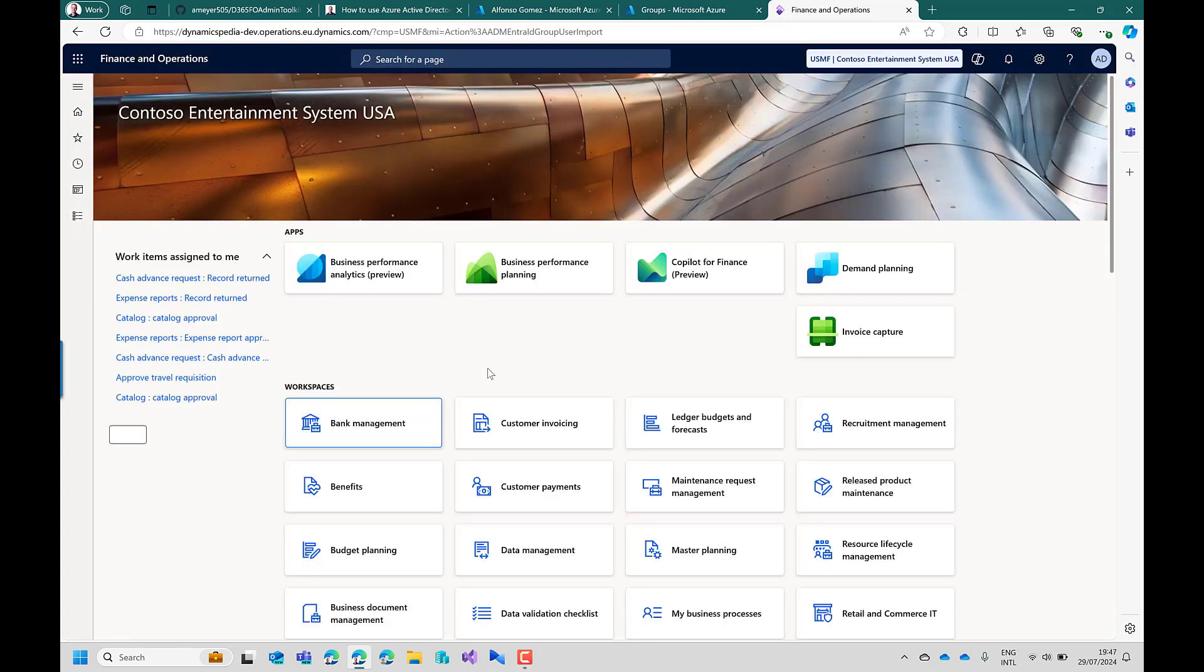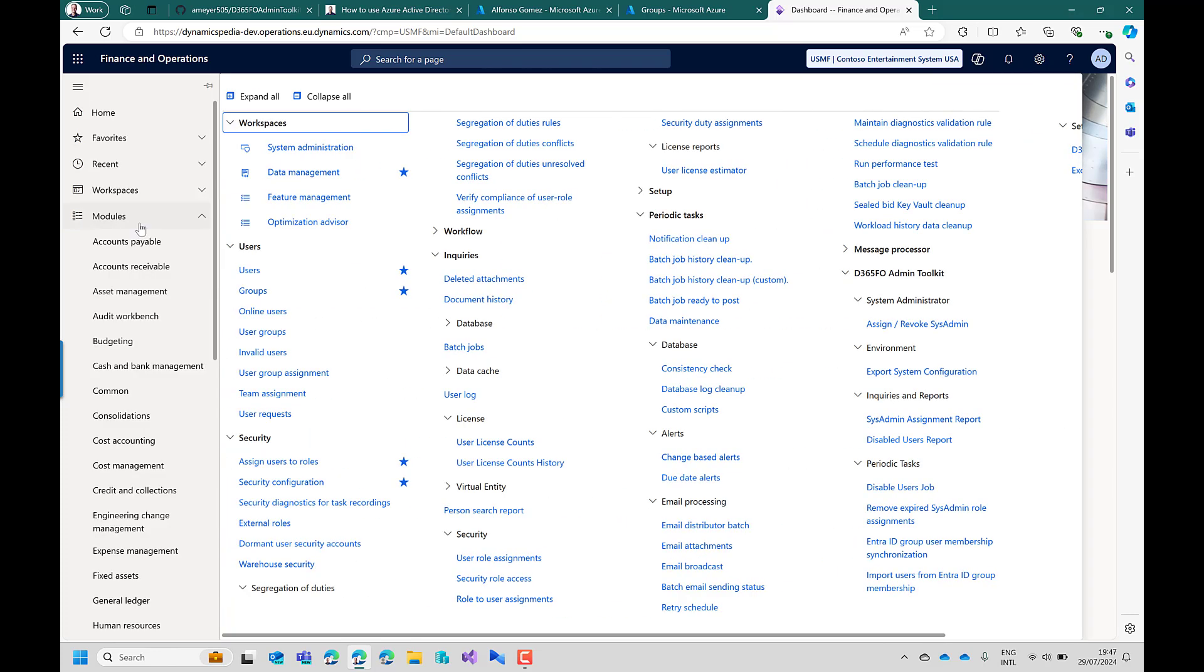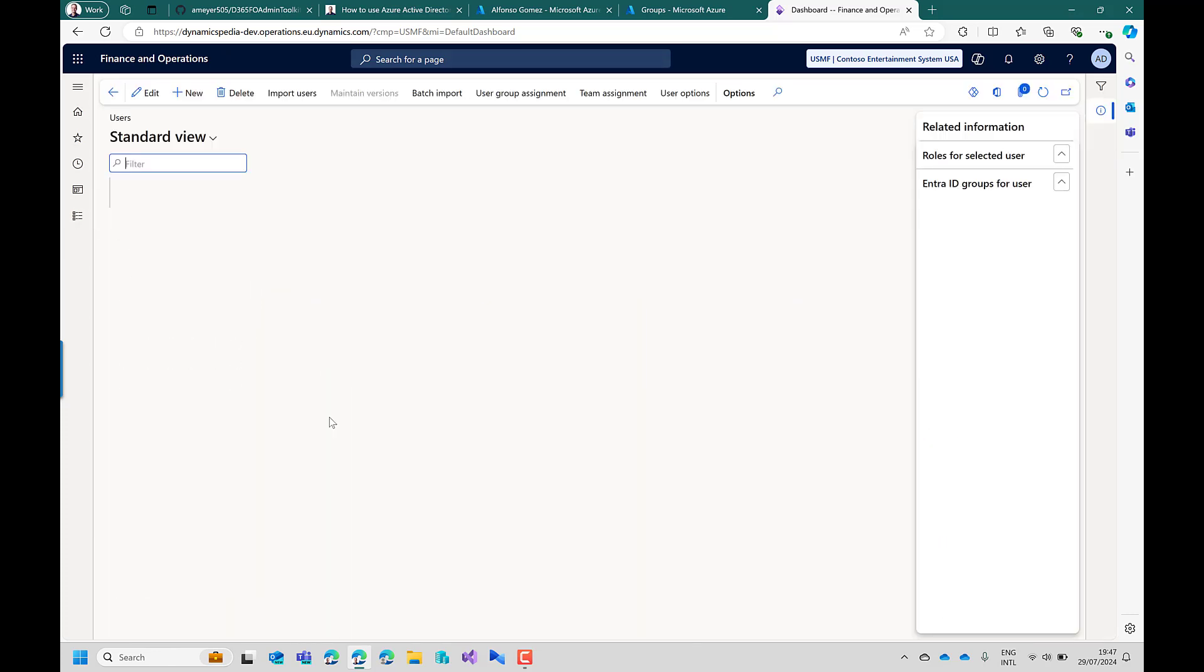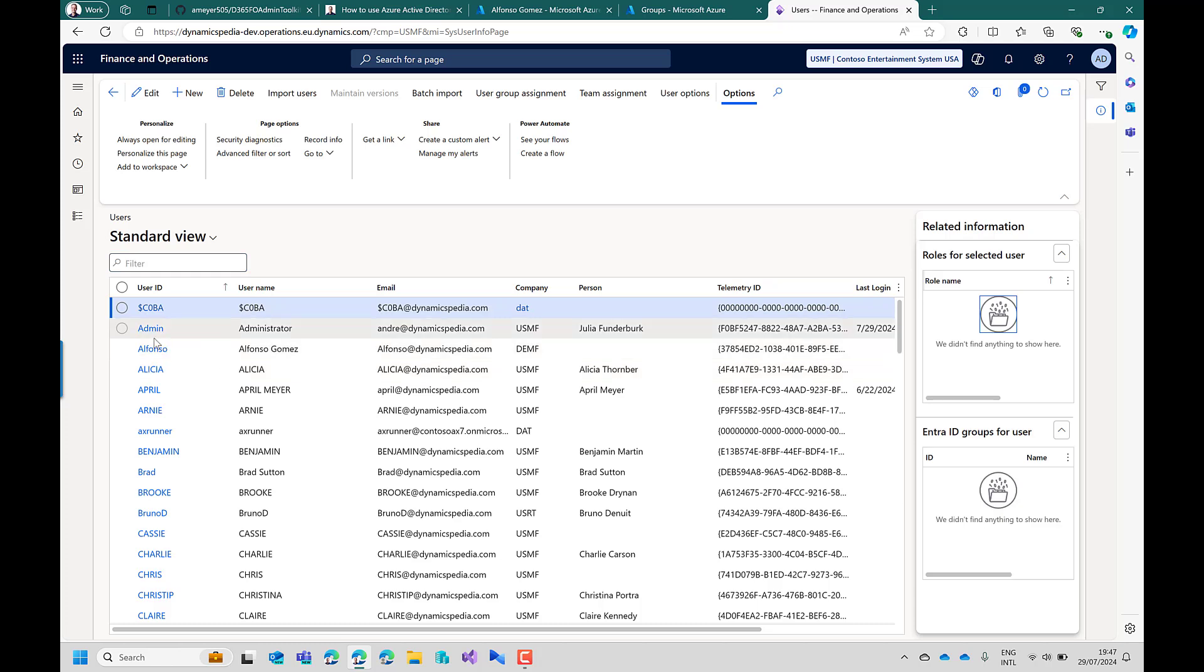That will loop through all the groups in Finance Operations. Tries to find the members on Entra ID. And in case it will find a new user which is not a user yet in Finance Operations it will directly add it also with a user ID which is meeting the same pattern as when you import users in Finance Operations.